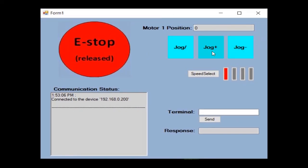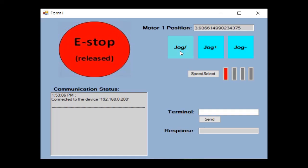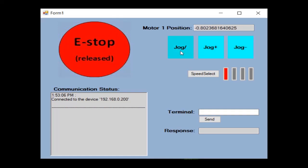By clicking on these three buttons, we can issue jog commands to the motor. As the motor moves, we can see the position updating.